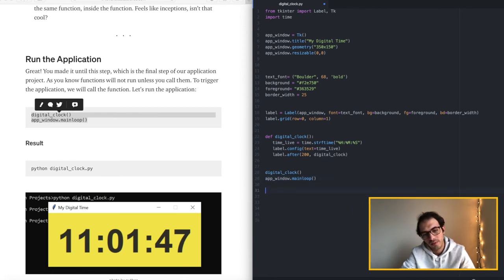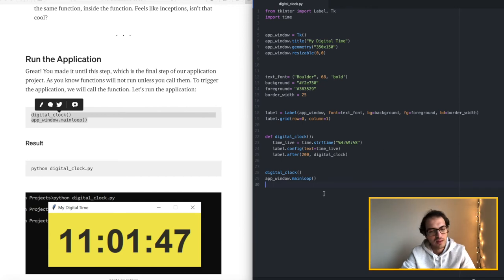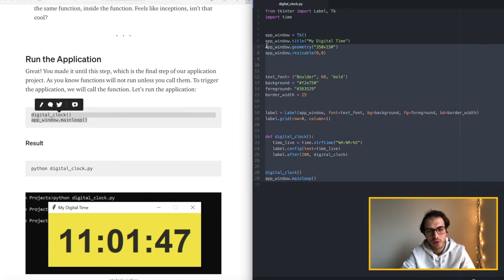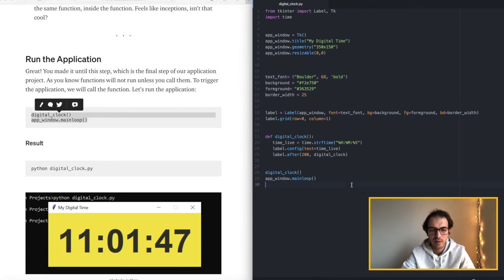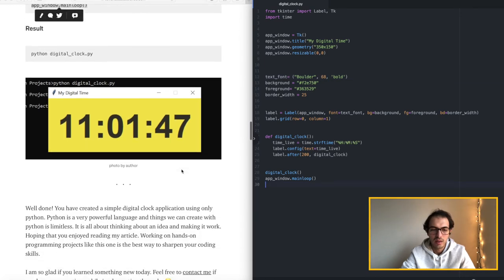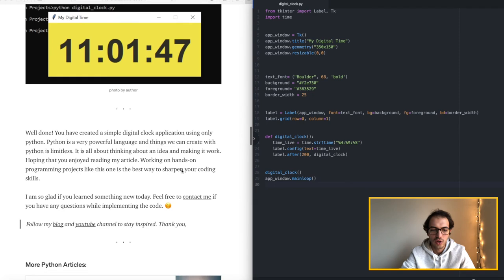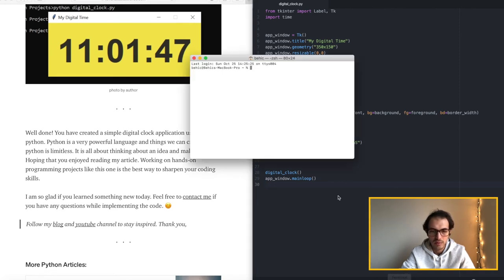So that's all. Let's save our program. Let's make sure everything looks clean and let's go ahead and open the terminal window.